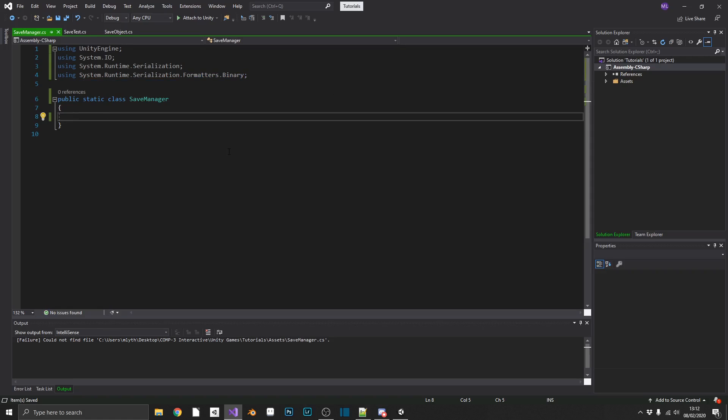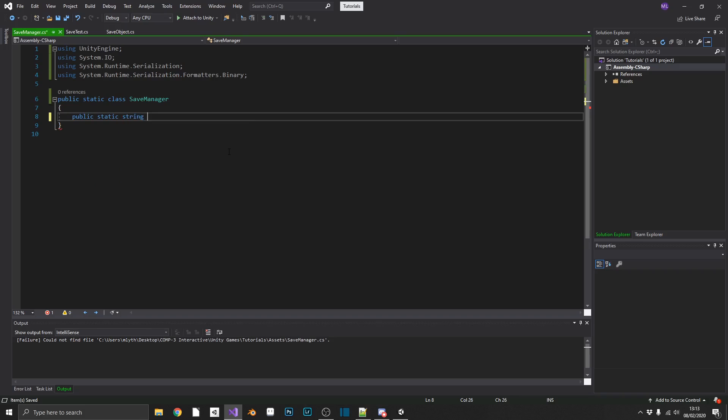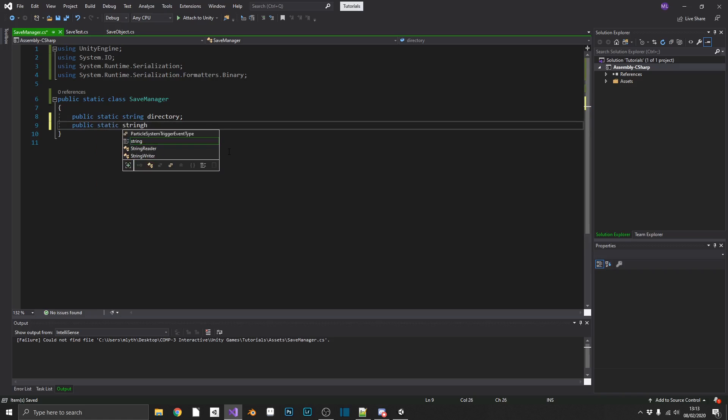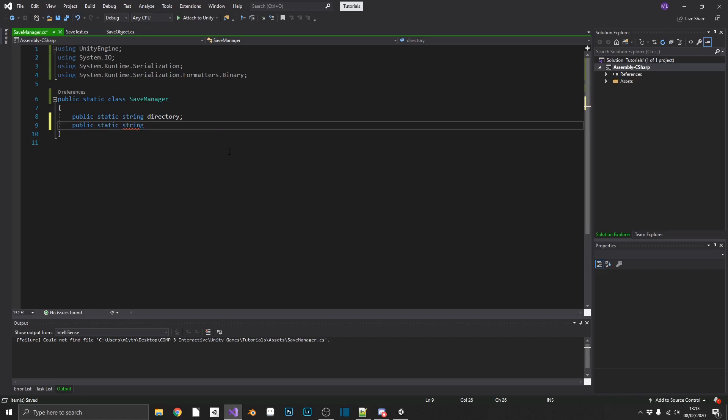Right, so we'll start by defining our variables. Our first is going to be a public static string for a directory, another public static string for a file name, and that should be all we need there.